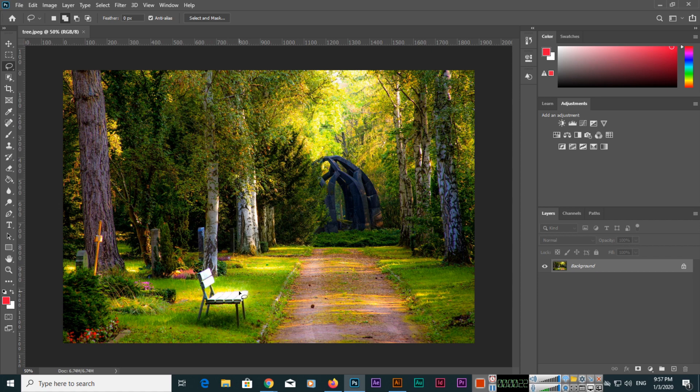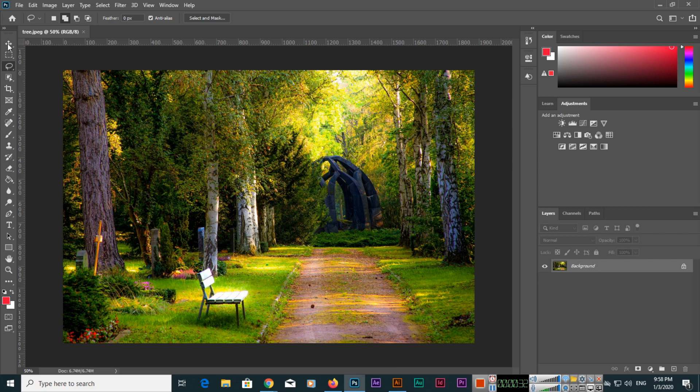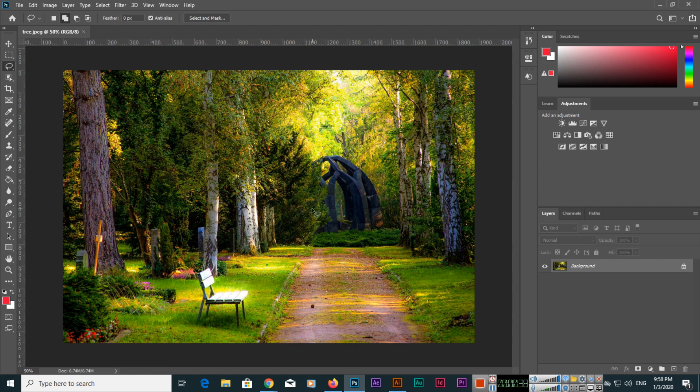So what we can do? First of all, we will select this tool which is called the Lasso Tool. With the Lasso Tool we will select before selection. We can use Control plus Plus for zoom in, and if you are a Mac user you can use Command plus Plus.